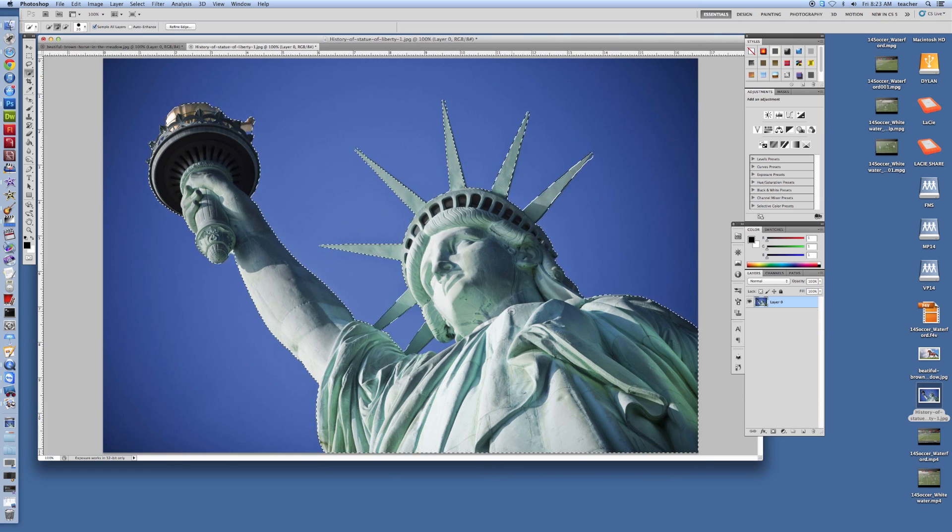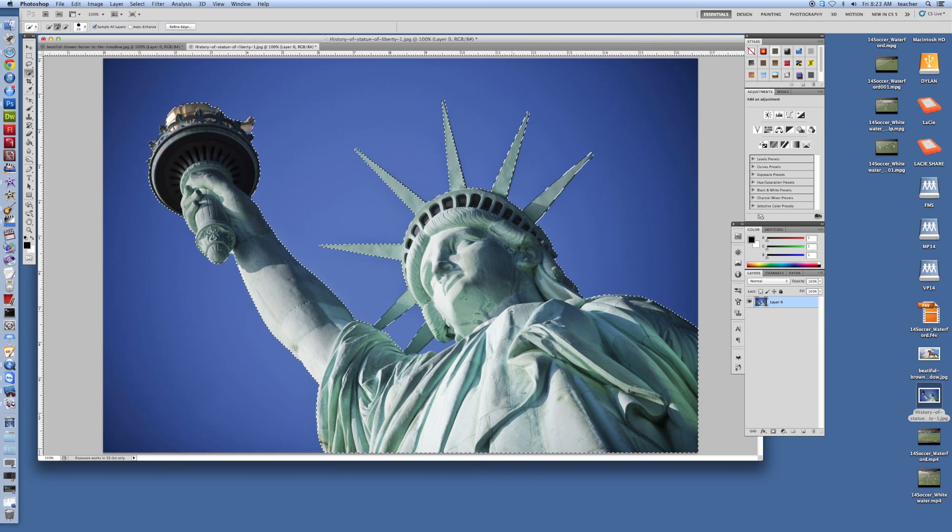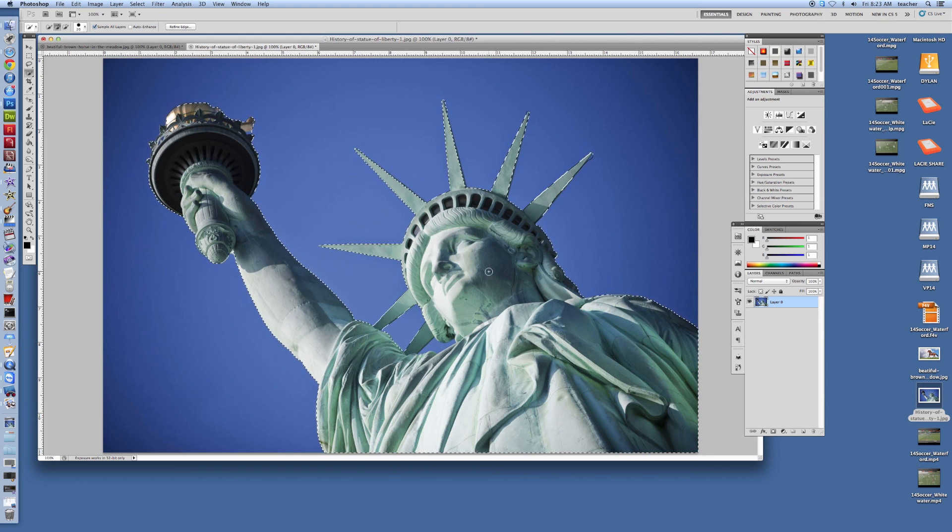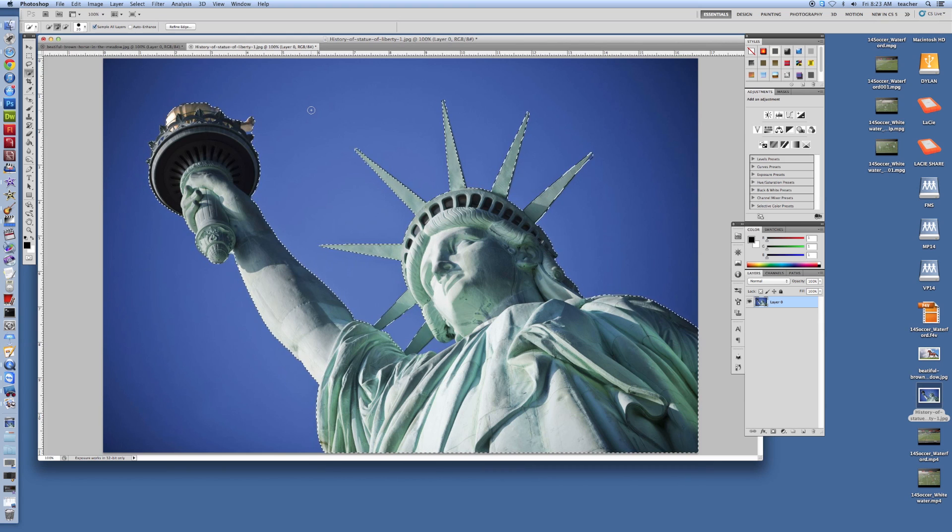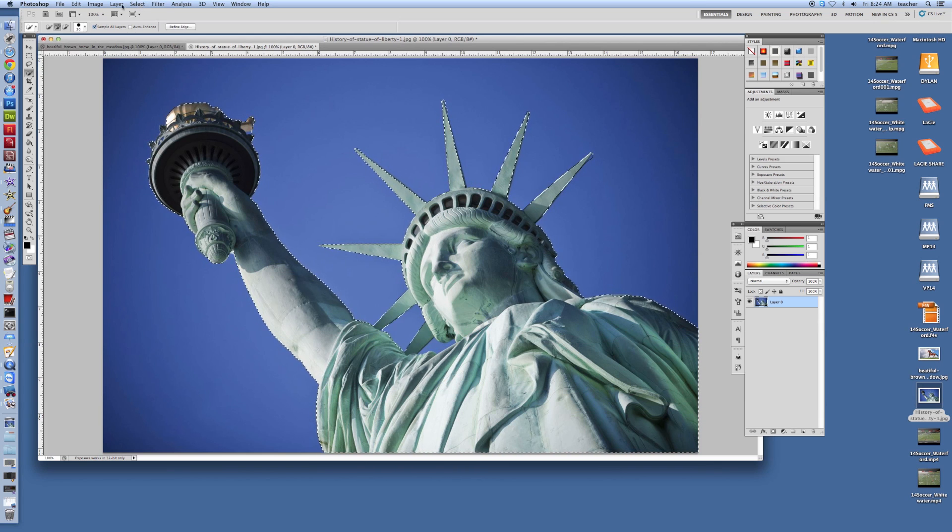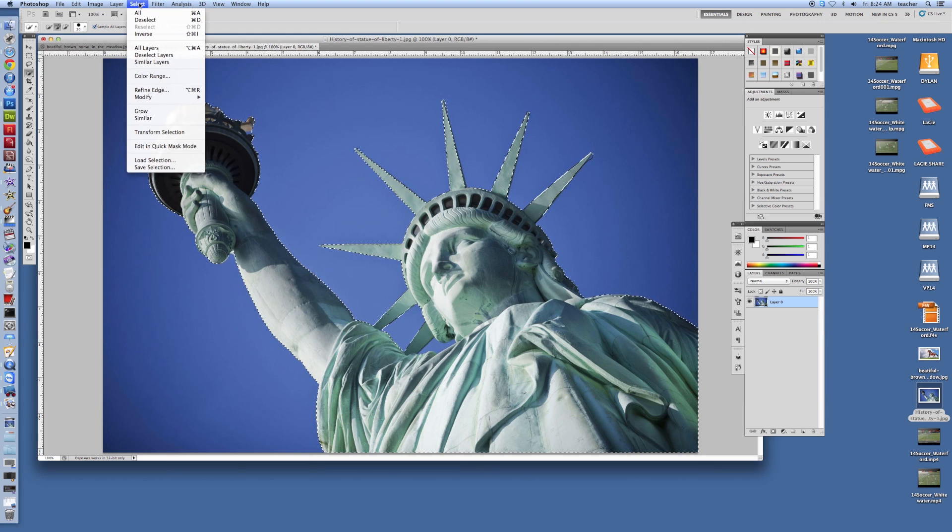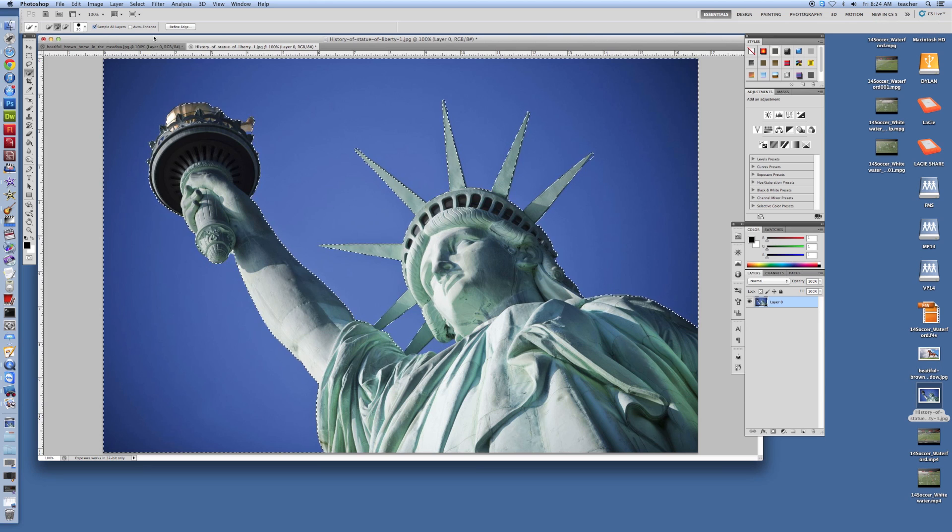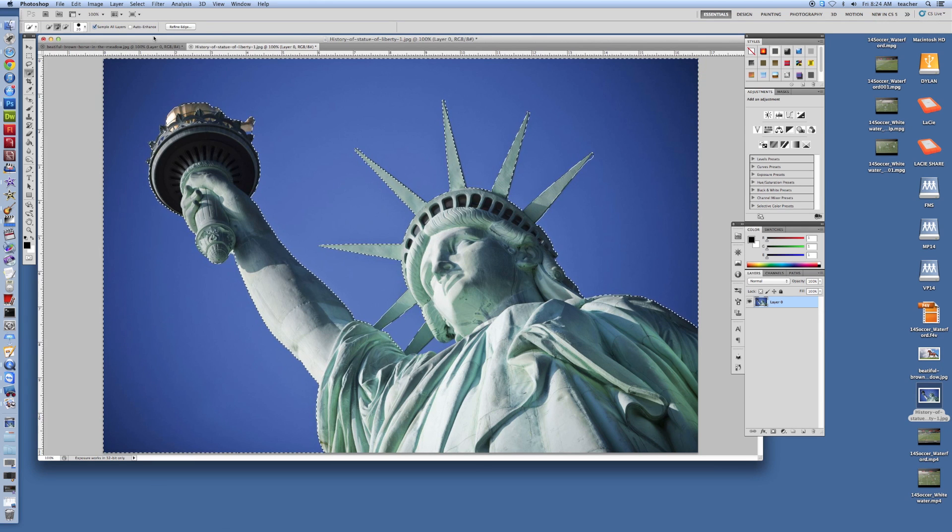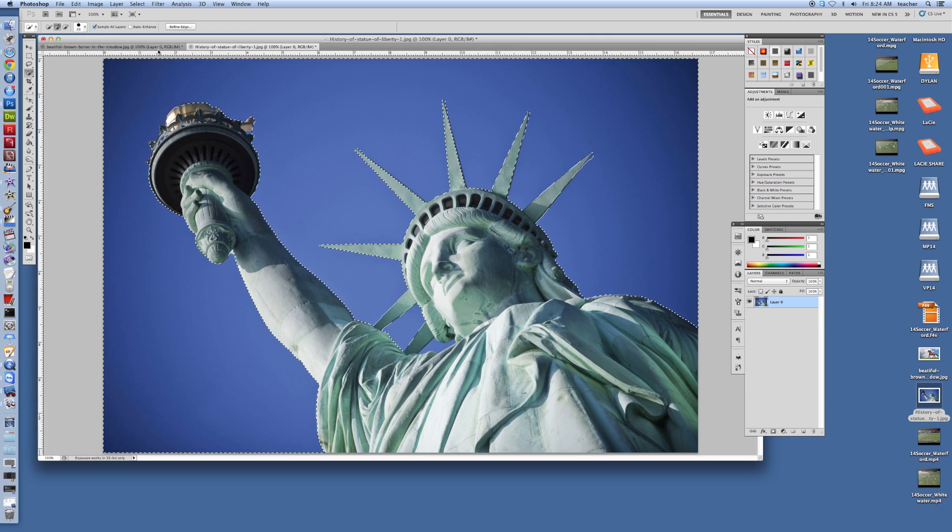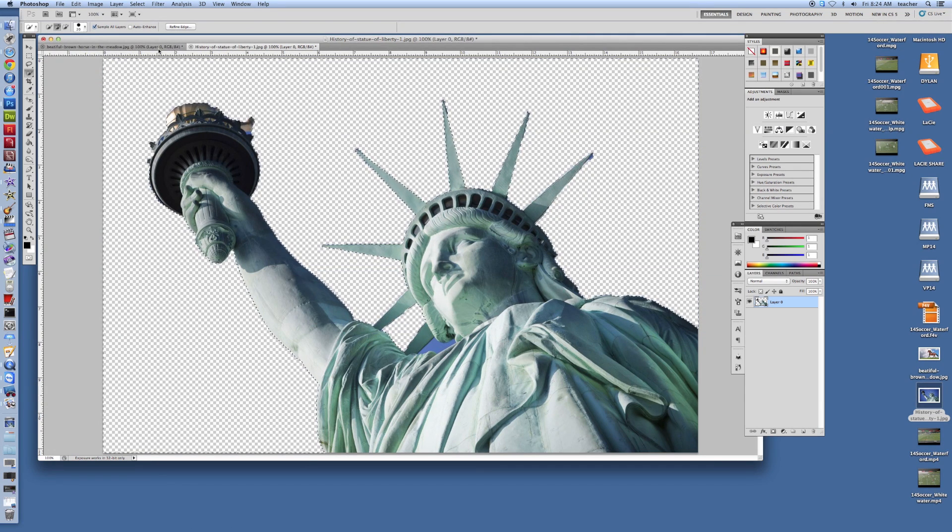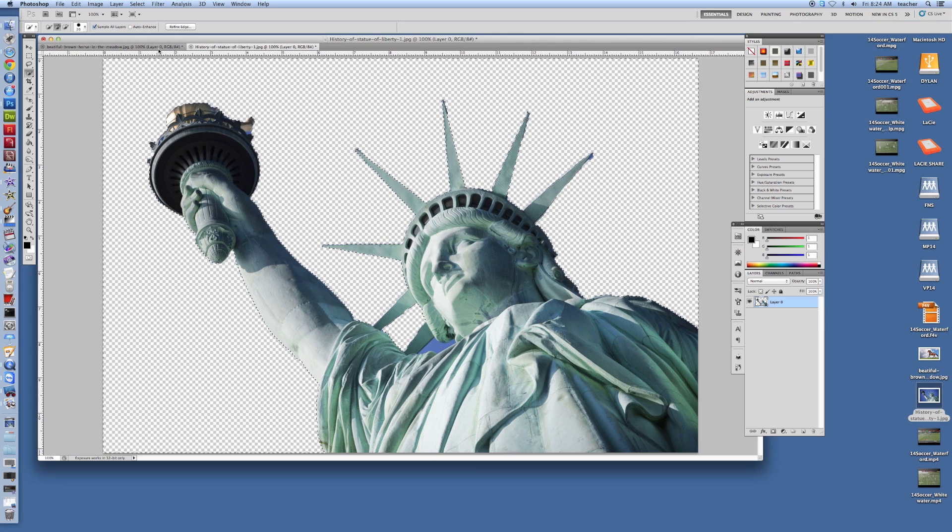All right. So I've got everything selected at this point. Now, she is selected. The sky is not. The sky is what I want to get rid of, though. So I'm going to inverse my selection. I go up to the top and I click on Select, Inverse. And now the sky is selected. All right. Now it's going to go ahead and delete it right out of there and put a transparency in there. I can click Delete on the keyboard. And we can see it takes away all the blue background.